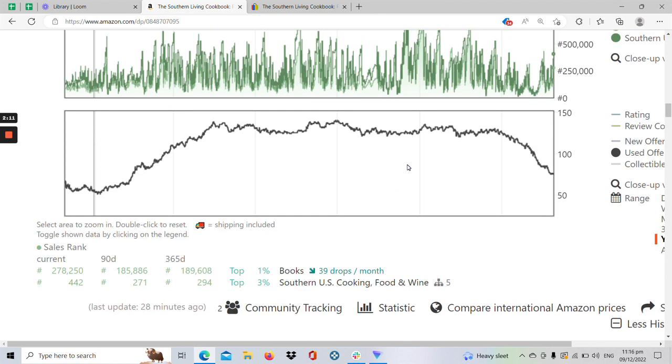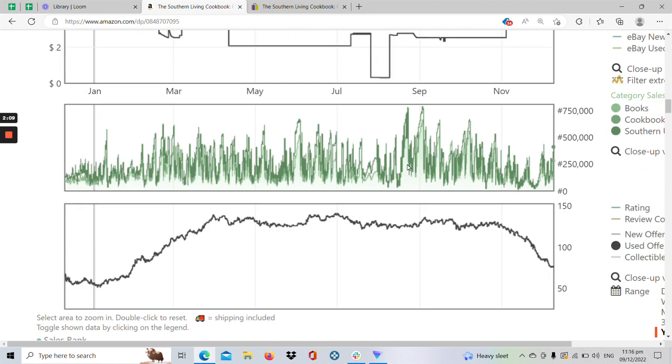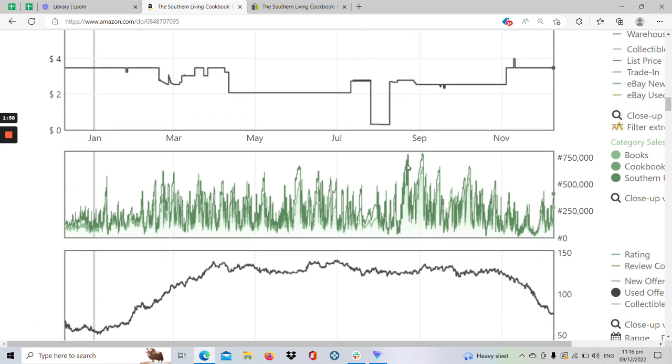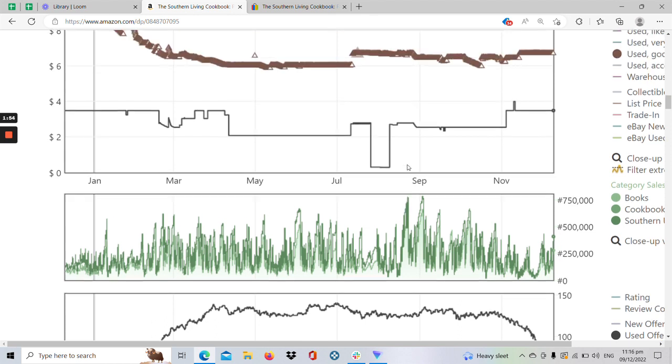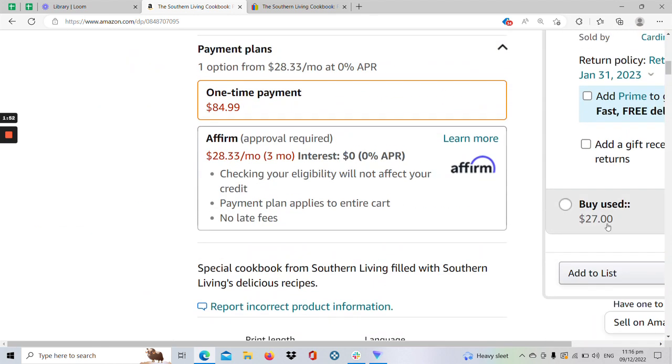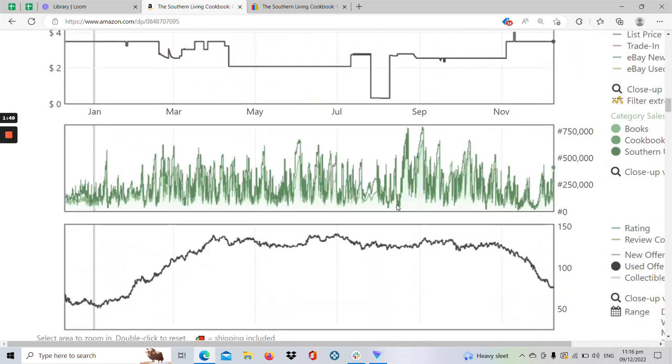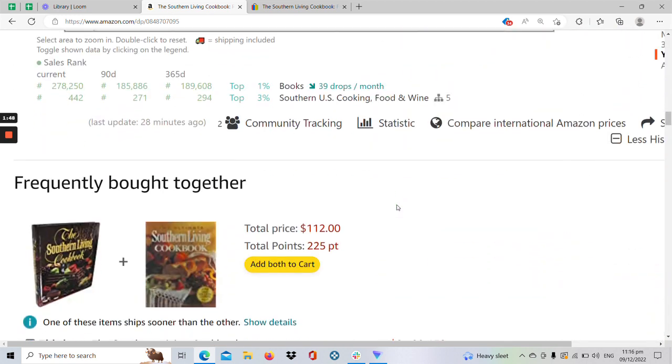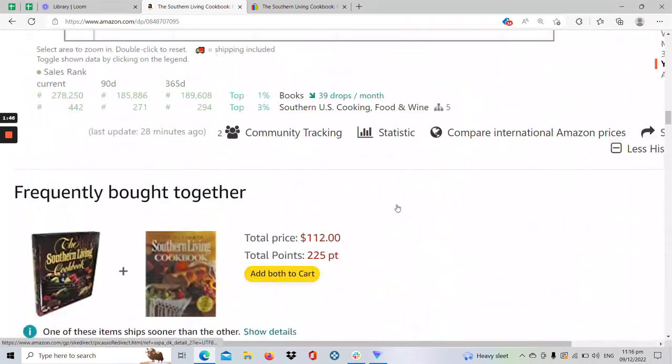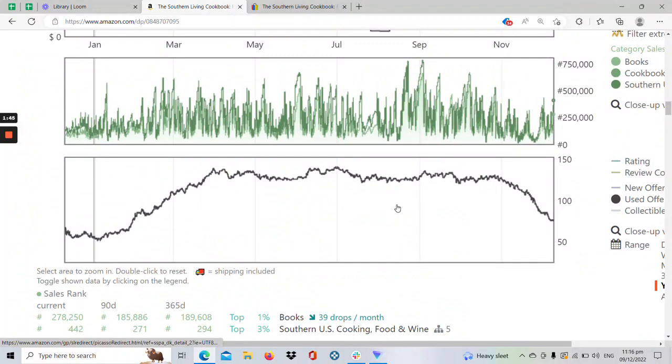But since data is not that accurate I estimate around 40 to 60 sales every month for this book which is a great amount of sales. Because if you get the buyback which is the $27 basically there will be two sales every day. And if you will get the buyback you have the best chance of selling out.